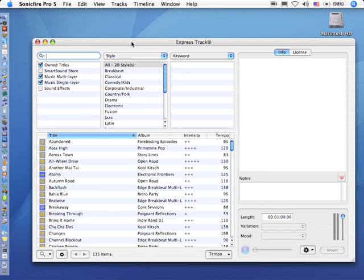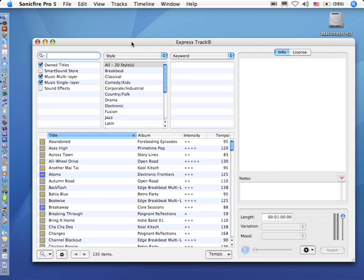Now ExpressTrack used to be only available with the network edition of Sonic Fire Pro, but now it's available free whenever you buy music. And I use ExpressTrack a lot because it's a very fast way to get access to the music that I need.